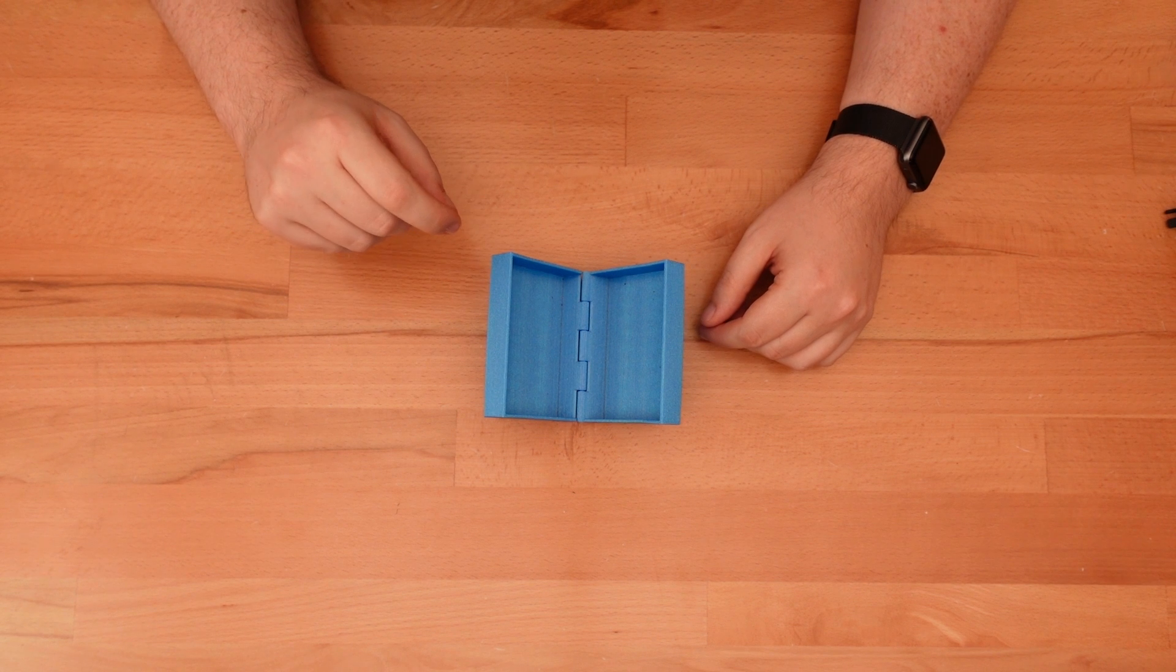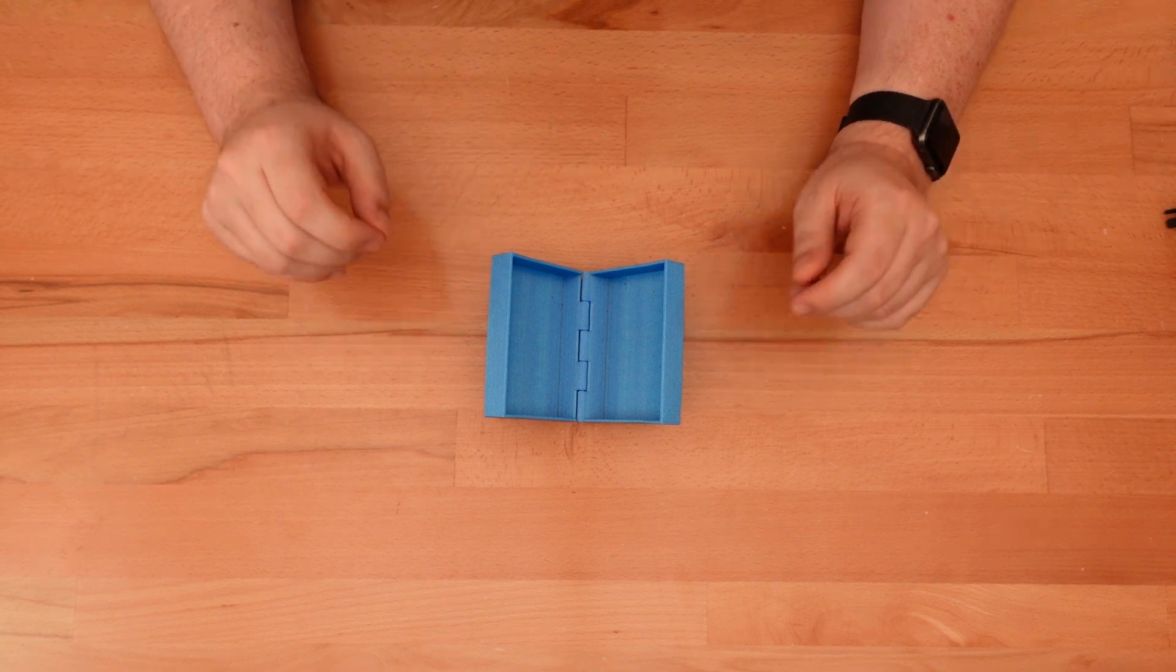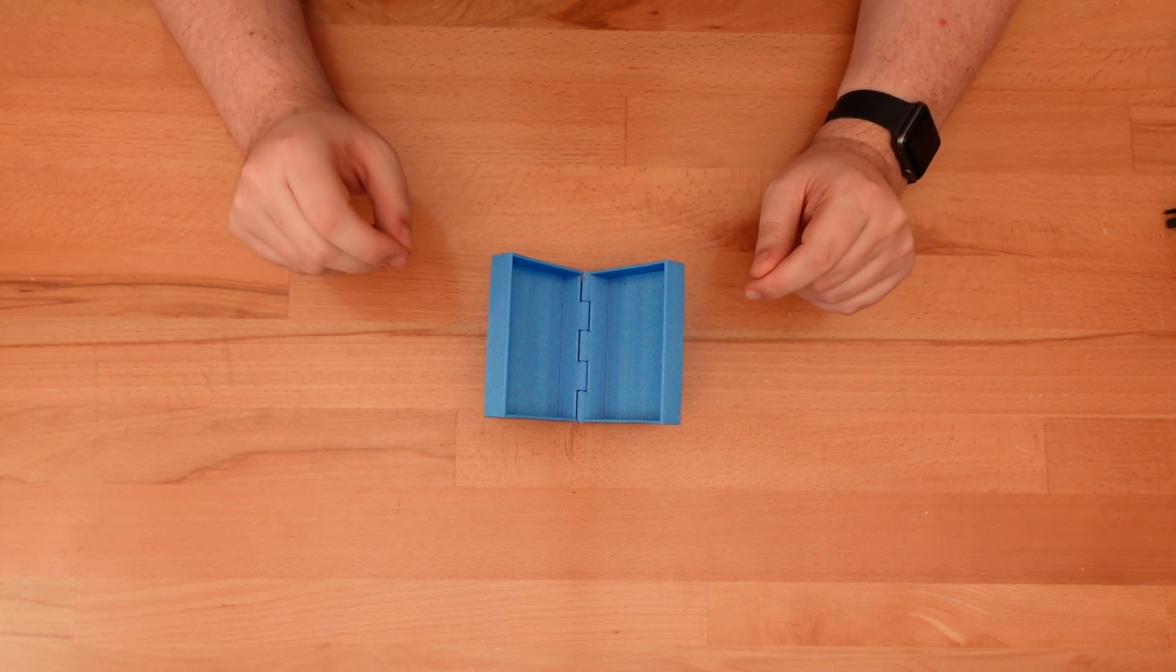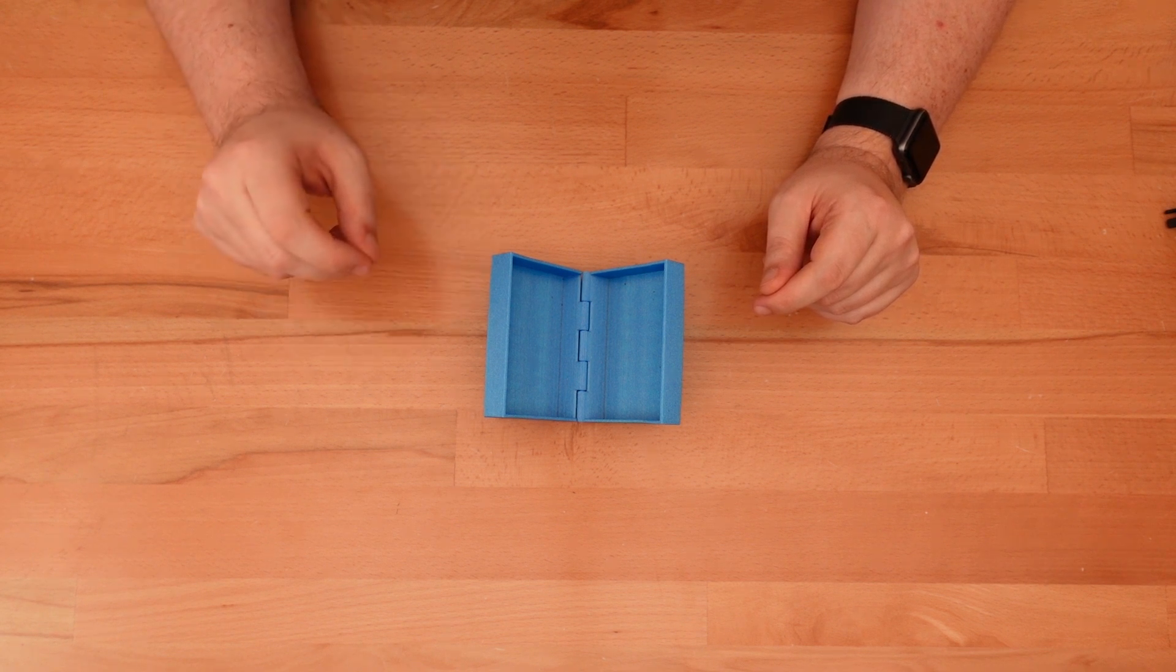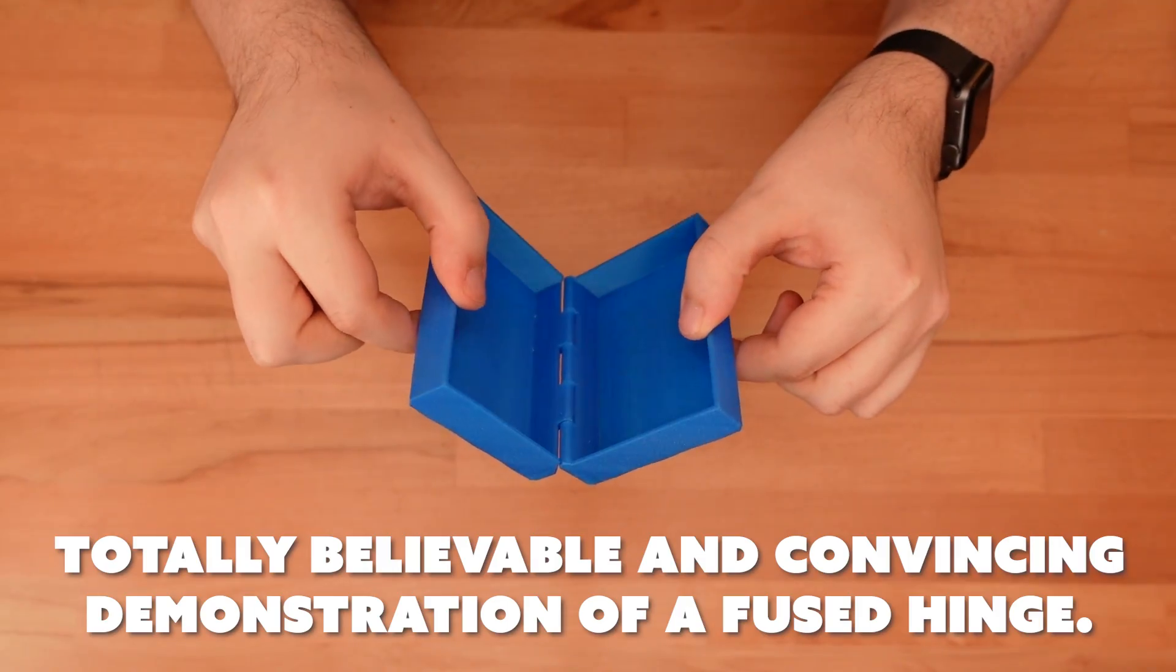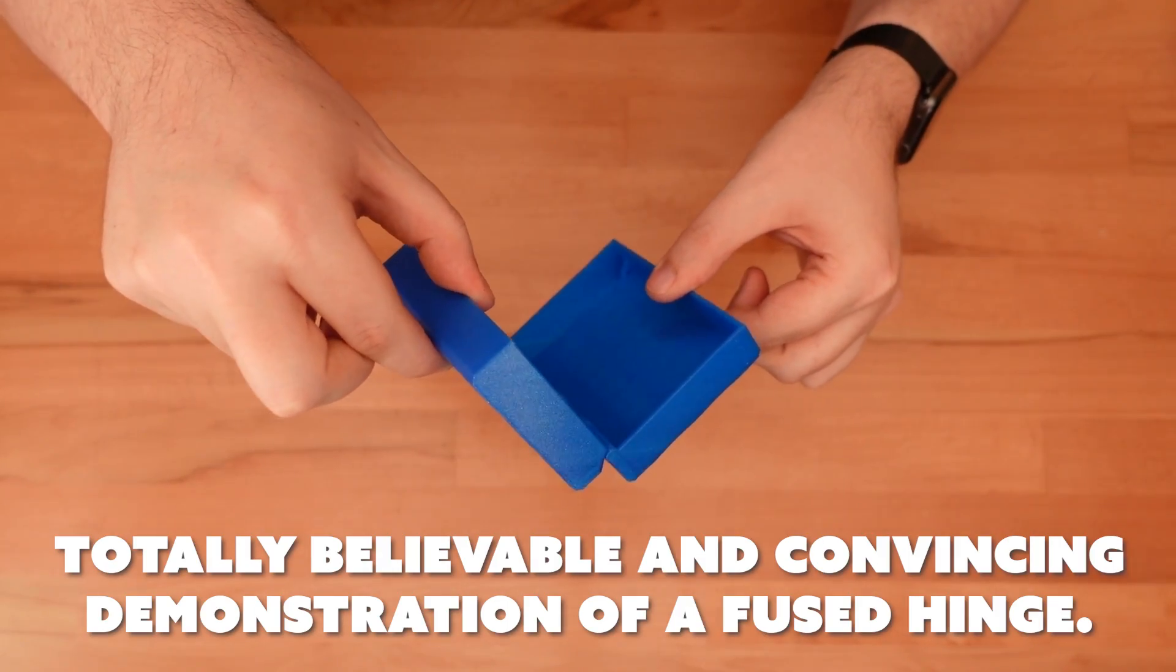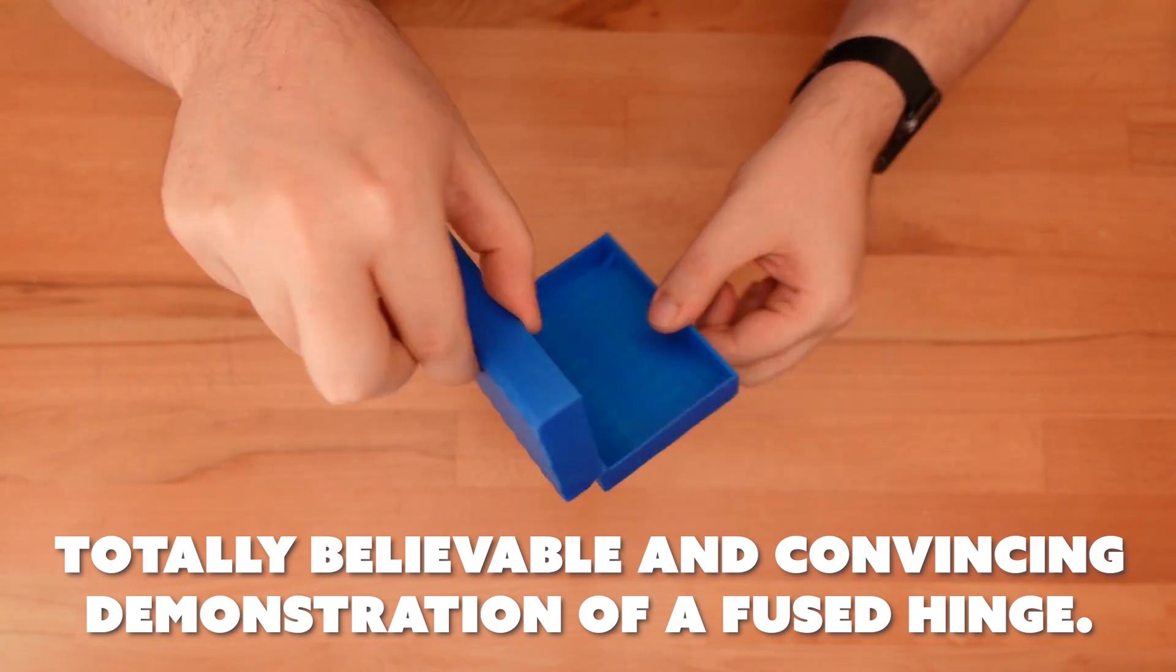If you plan to try this print-in-place version, make sure your printer is sufficiently tuned to easily handle clearances of 0.25 millimeters or less. Otherwise, the pin that holds the hinge together will fuse and keep the box in a permanently open state.